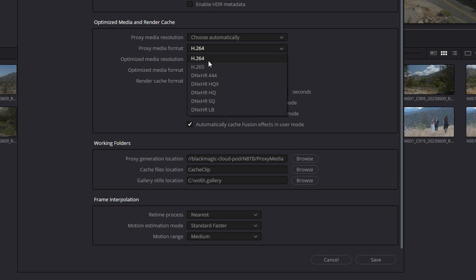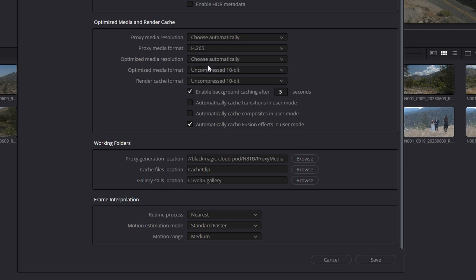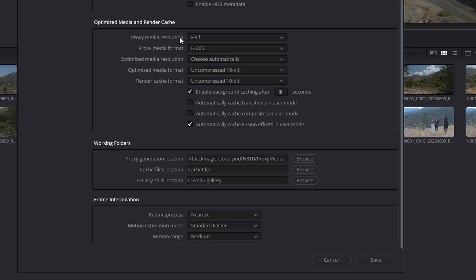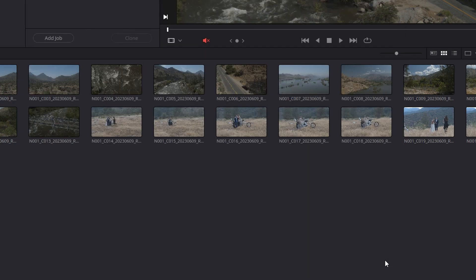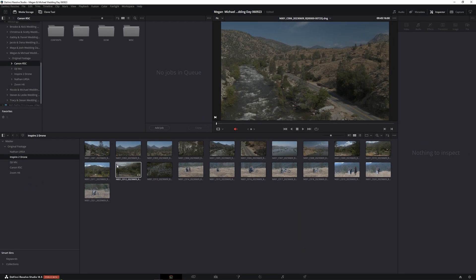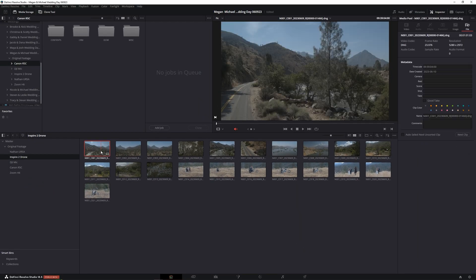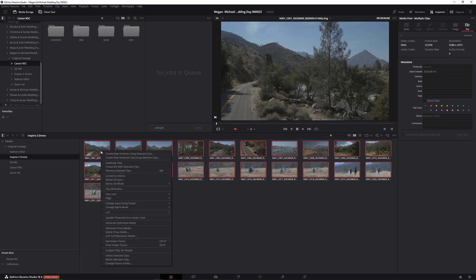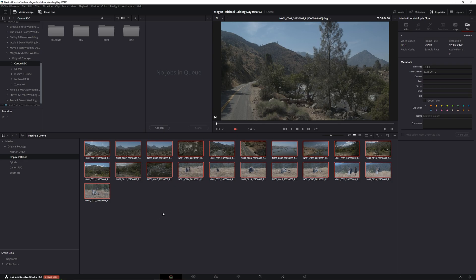Proxy Media Format. H.265 is going to be the most appropriate one for what we're doing. We'll do half. I don't need to be sending 5K clips over the internet, but my editor needs to see clear shots. So hit save. And then we're going to go ahead and select all. Generate Proxy Media. It's going to go ahead and do its thing.